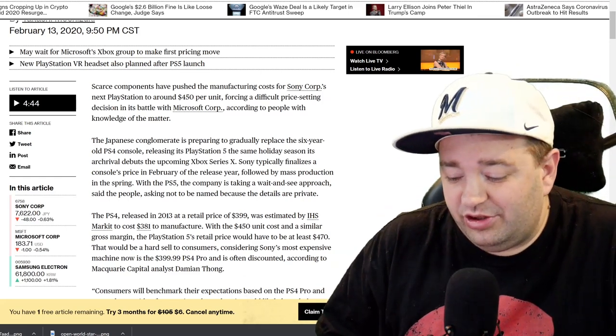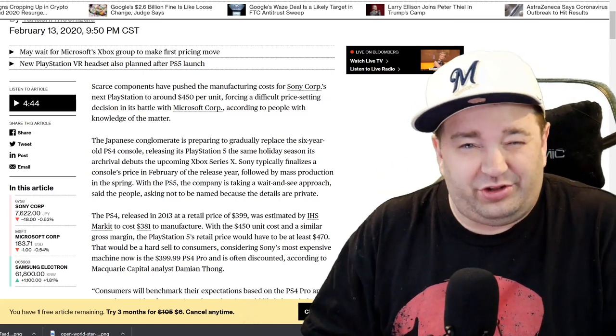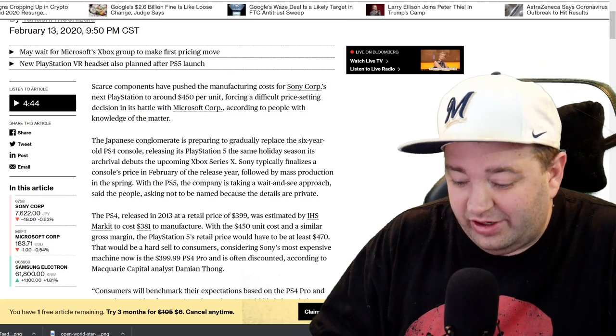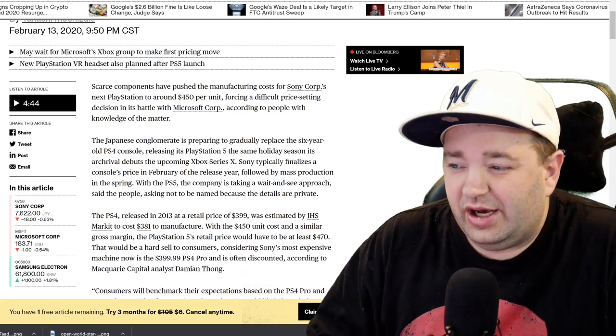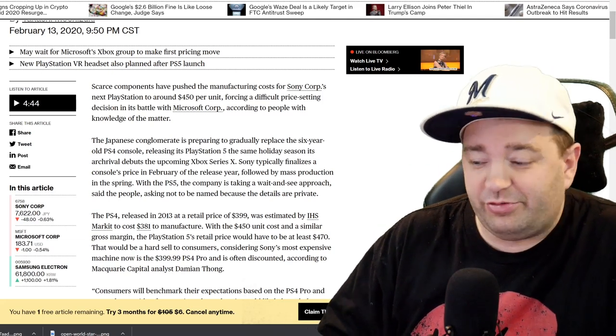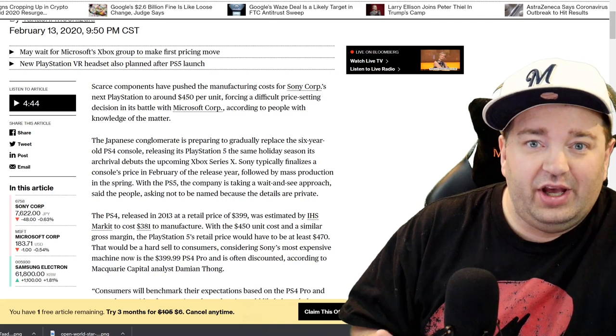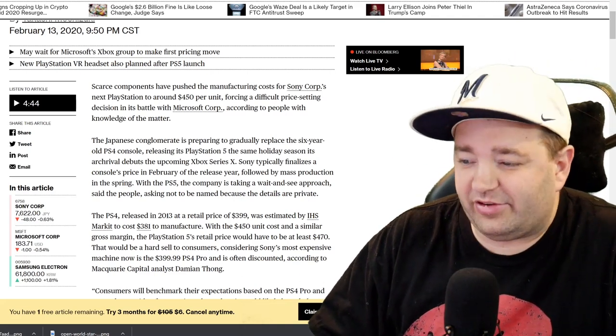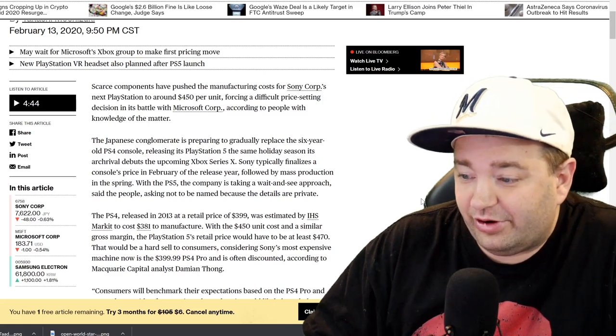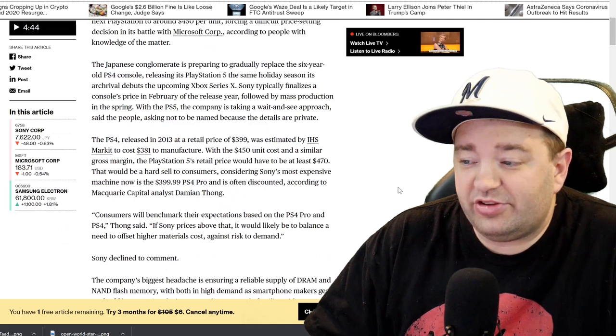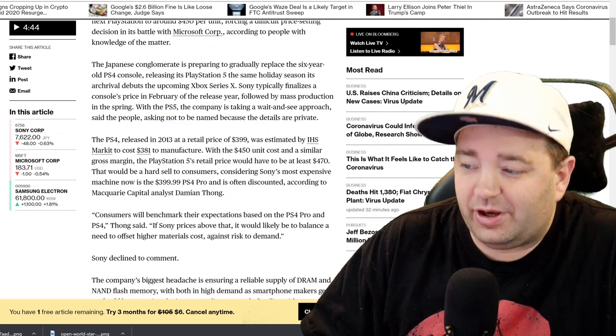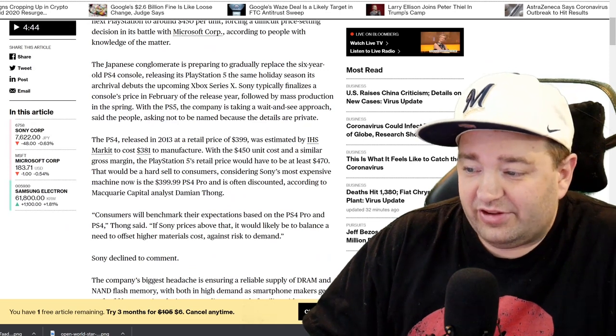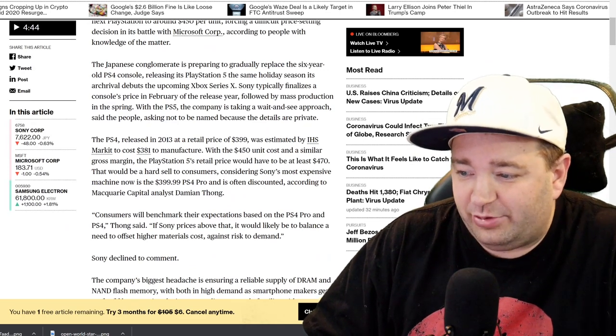One thing to note here is that Microsoft traditionally takes a loss when they price their systems. Sony does sometimes but not always. Sony usually goes for profit—they went for profit with the PlayStation 3 at $599, and they made about $20 per unit on PlayStation 4s at the time. Sony usually likes to make a profit per unit, whereas Microsoft's willing to take a big loss because they like to make up money on the back end with Xbox Live and Xbox Game Pass subscriptions.